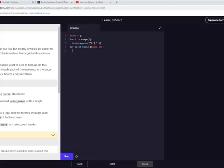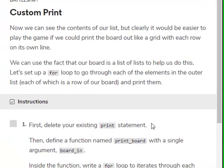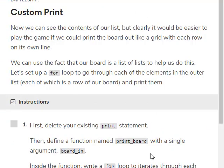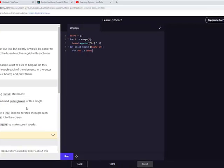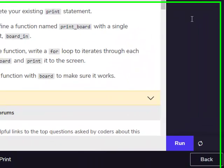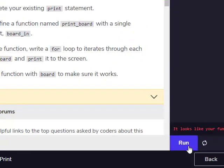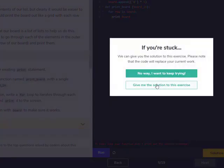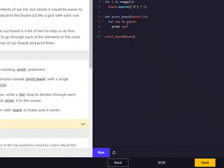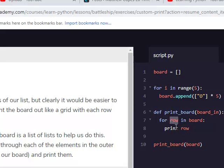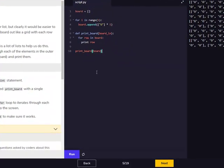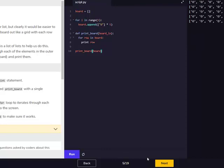Now, then we're going to do inside function with a for, inside the function, write a for loop. For row in board. And then print, I think it's print board. For row and board, print row. Okay, we had to print row instead. And this is how you call it.